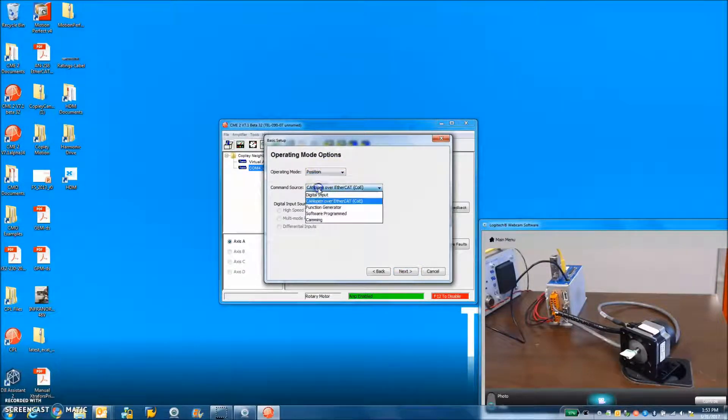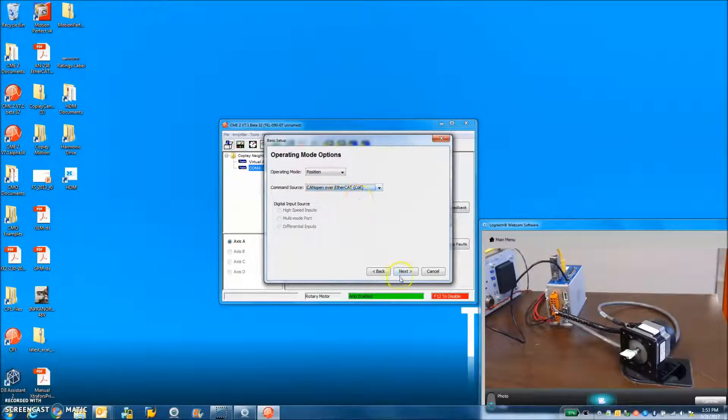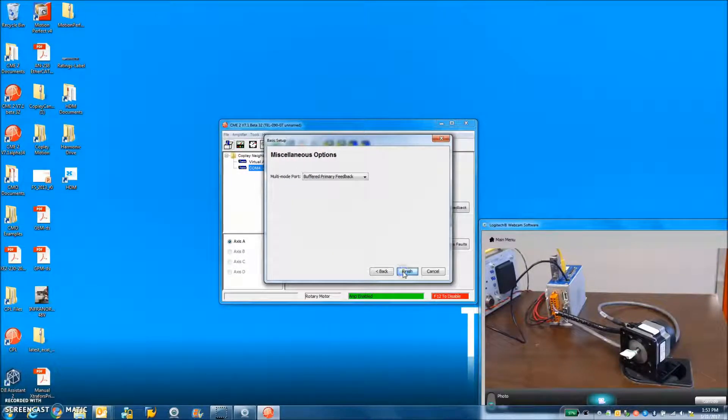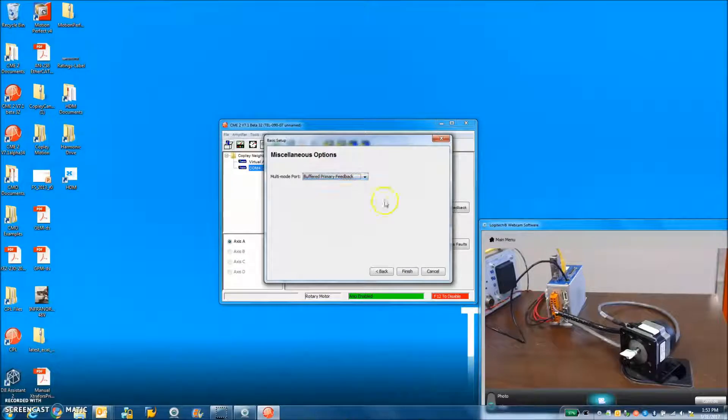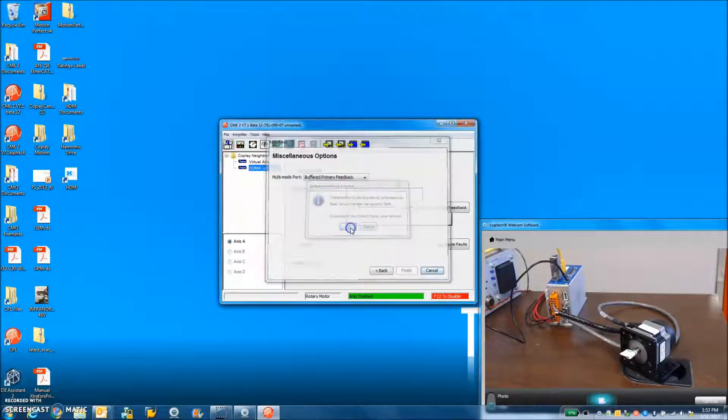Position mode, EtherCAT, COE for the source of command, and then we can buffer the incremental encoder out if you want. That's fine.